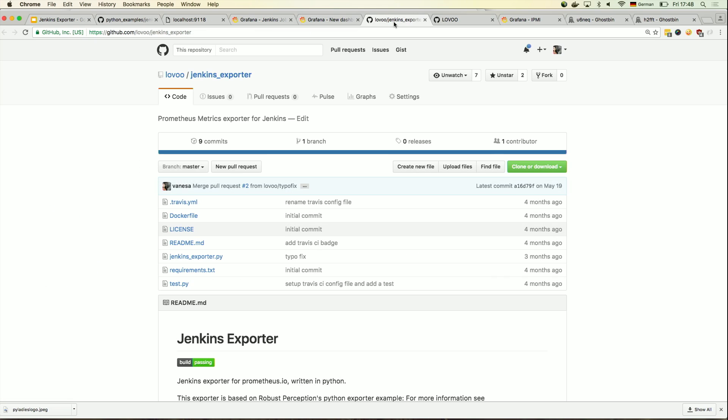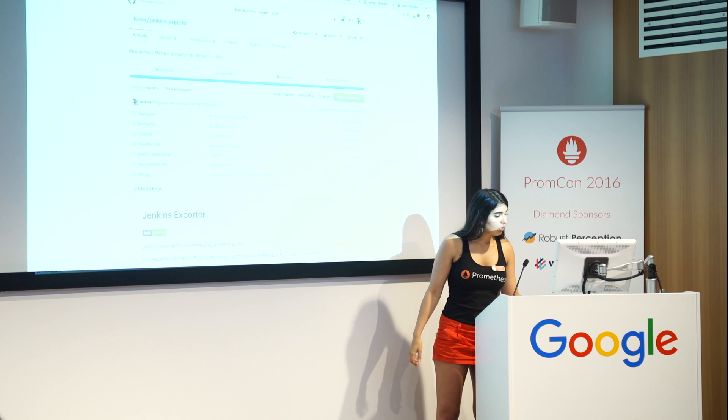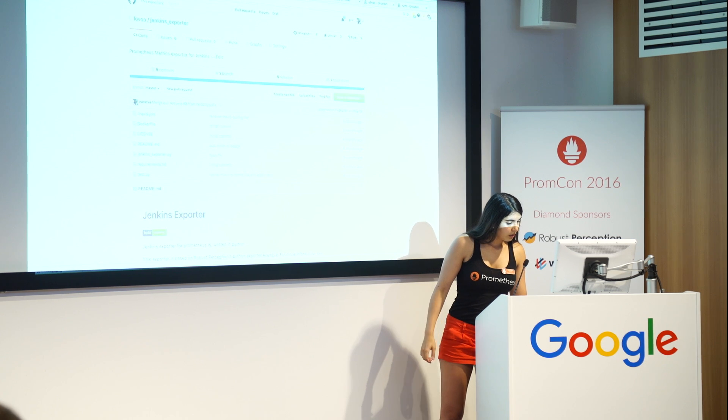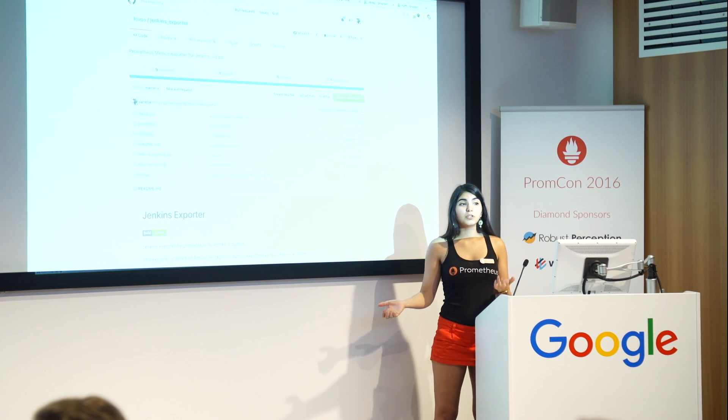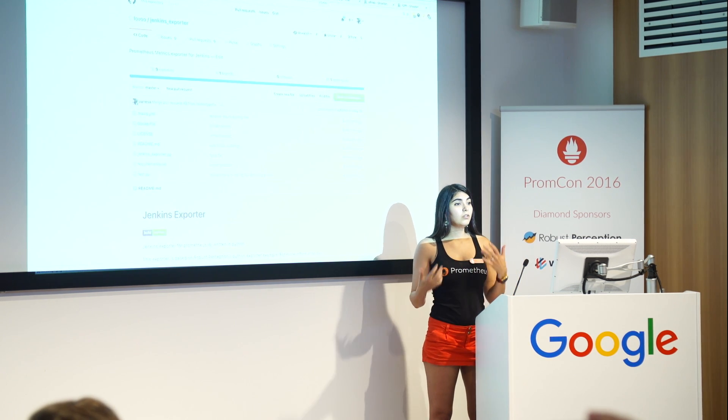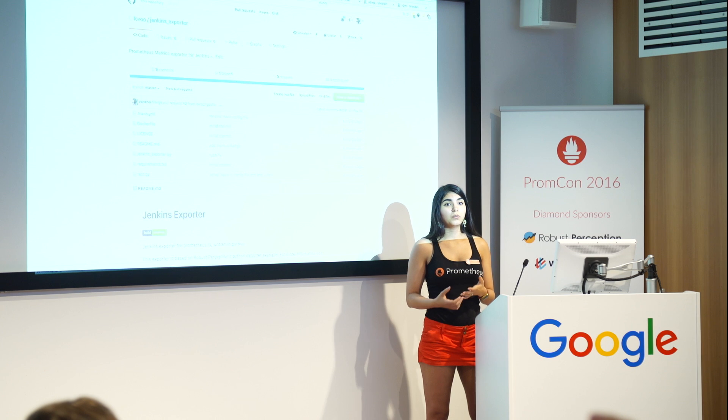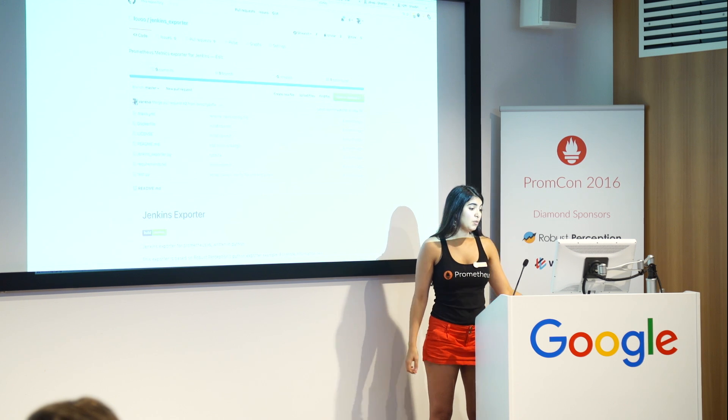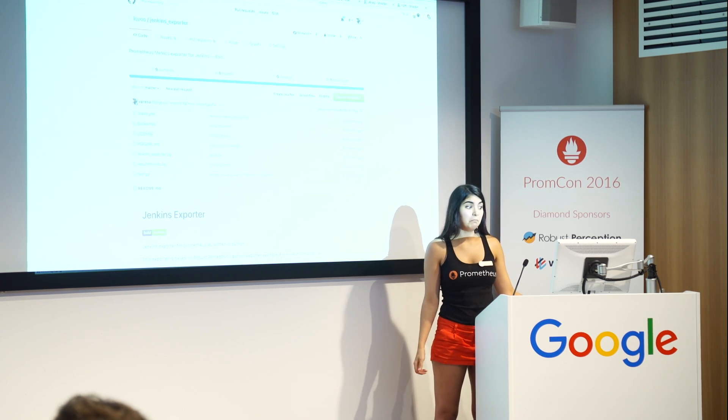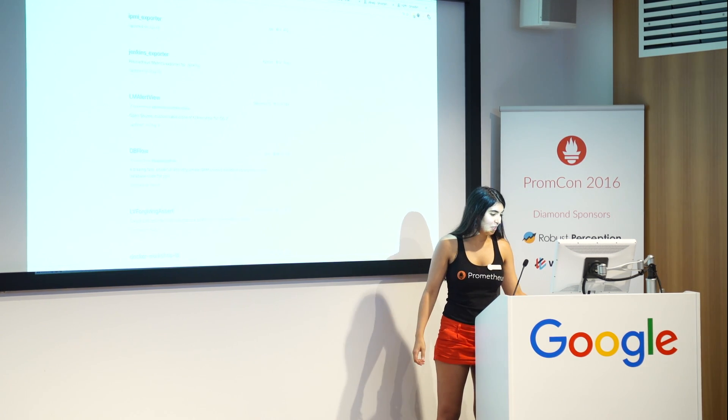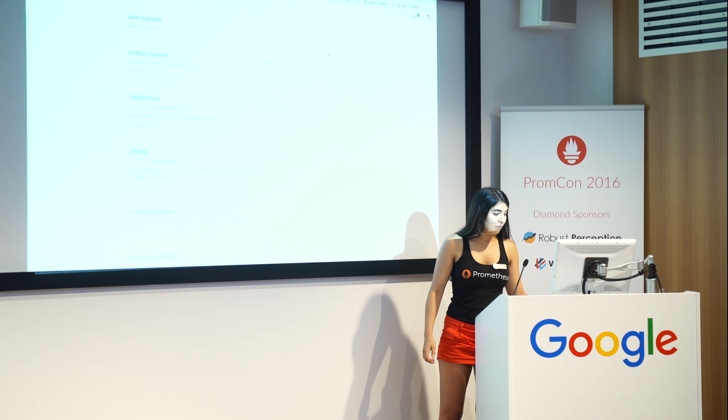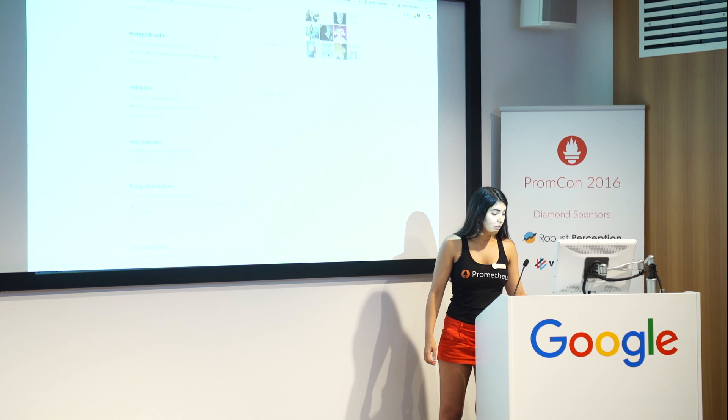And then what else? Oh yeah. Yeah. So this is where you can find it. Levu Jenkins exporter. And we also have a bunch of other exporters that are also open source. If you want to save time, basically, instead of building your own, you can find them all under Levu.